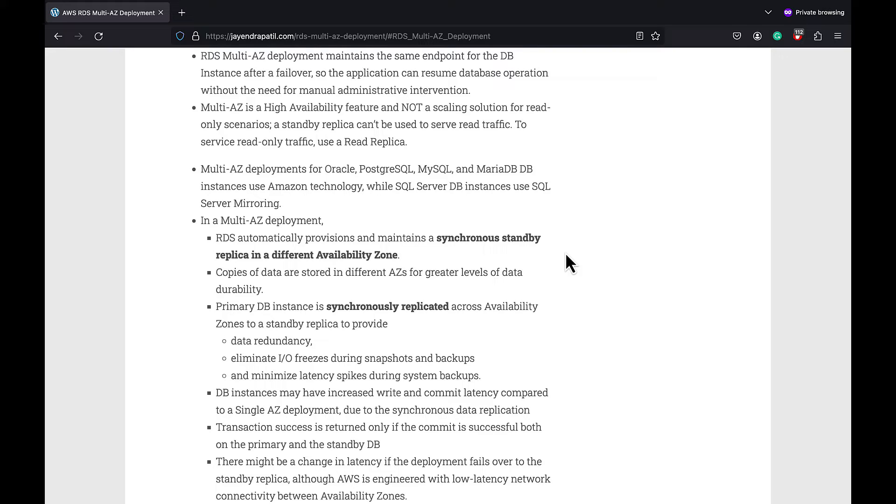The key point to note here is the Multi-AZ DB instance deployment is a high availability feature and not a scaling solution for read-only scenarios.